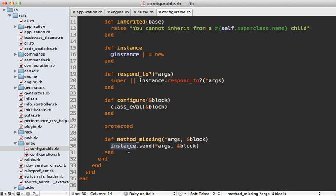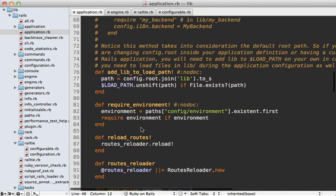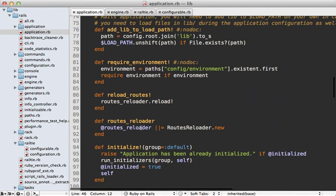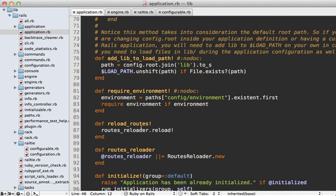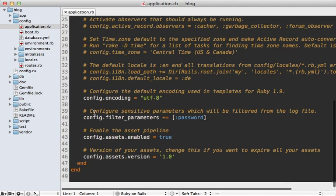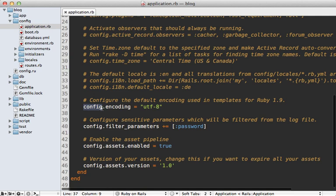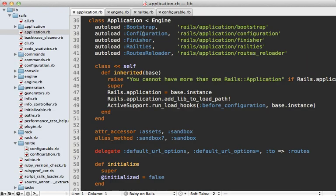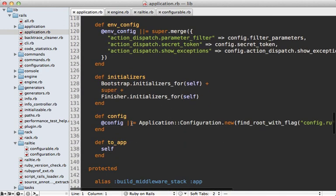Any method called on the class will act as an instance method. Going back to the application class, there are a lot of instance methods defined, and these all can act as class methods by being called directly on the class, delegating to the actual instance. You can see an example of this in the blog application's config file — you will often see config called as a class method directly on the application. But if you look at the internals of the Rails::Application class, the config method is defined as an instance method, and the class call delegates to that instance call. It returns a new application configuration object.